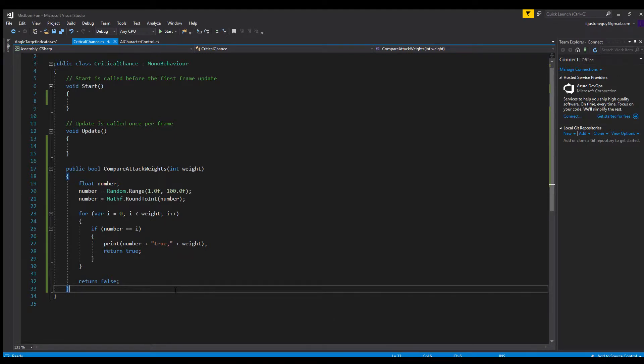Hello guys, this is Just One Guy and I'm here with a Unity tutorial on how to do critical chance in C#. I've already went over this before in Unity Script or JavaScript, but now they don't have that anymore and they only have C#, and you can't do it the same way in C# as you did in JavaScript.